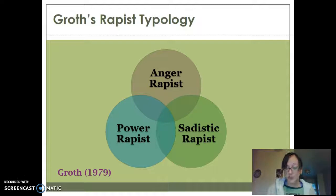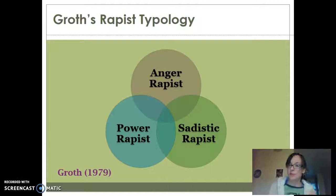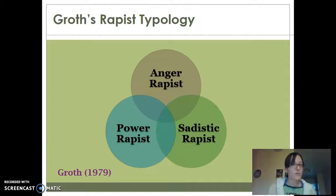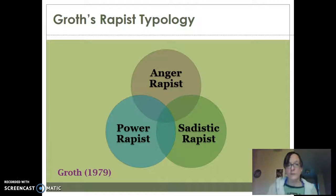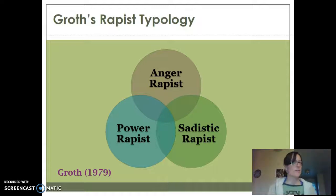Sadistic rapists are also the most likely to kill their victims. There's going to be considerable planning and premeditation — even more so than our power rapists — because they have a specific fantasy that they're playing out. They're going to target and stalk their victims. They want specific traits in their victims because they're fulfilling a fantasy, so the victim has to look a certain way or perhaps resemble their mother. Whether we're talking about looks or behavioral patterns, there's going to be some specific traits they're looking for in order to fulfill that fantasy.